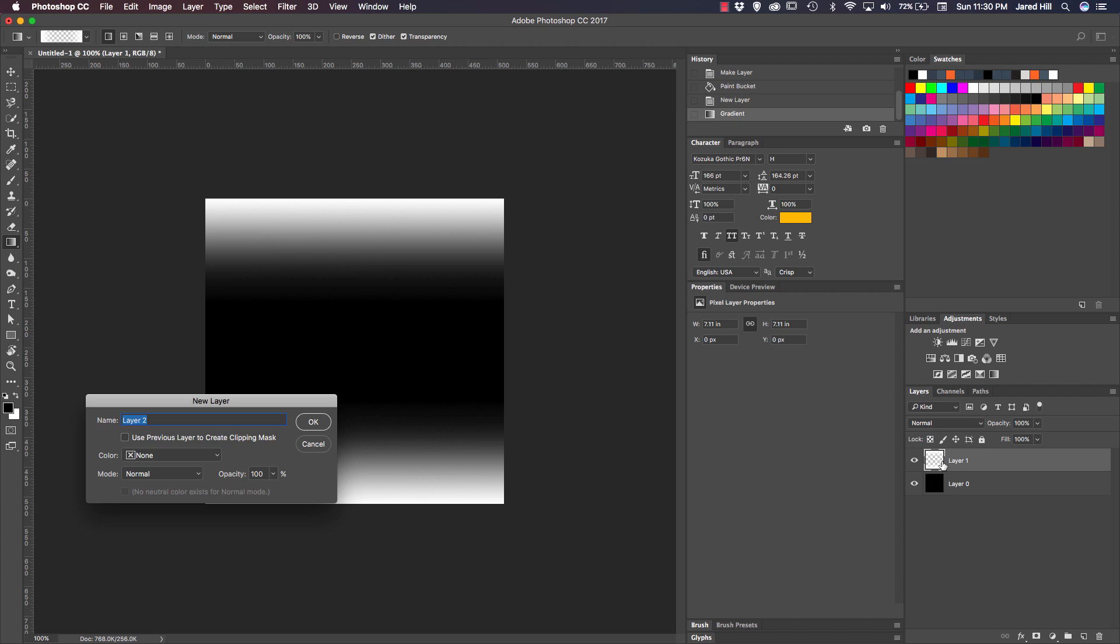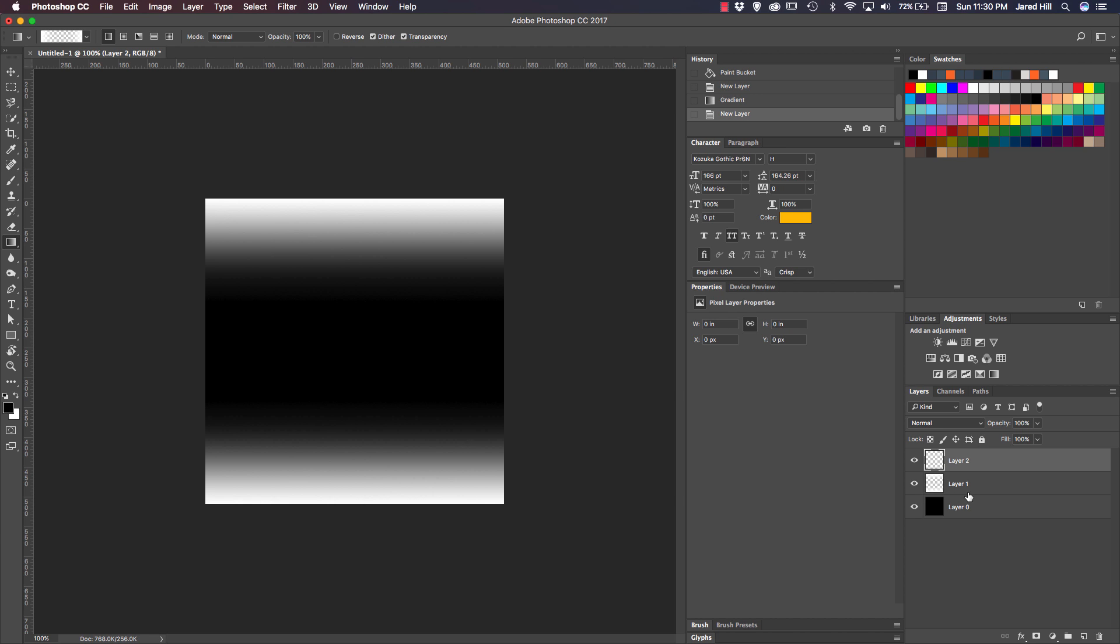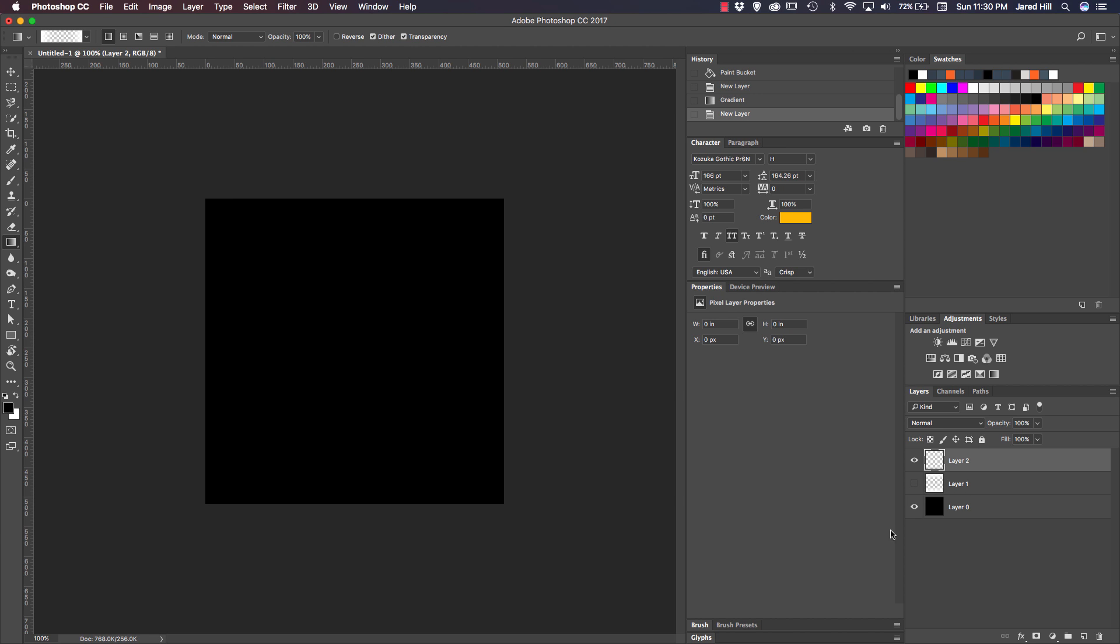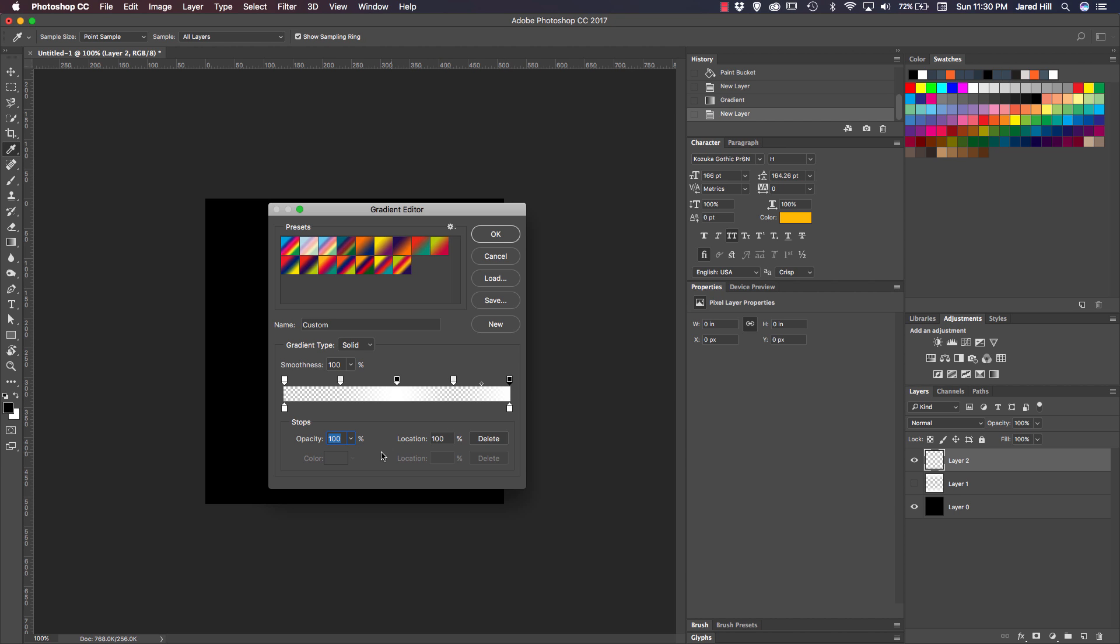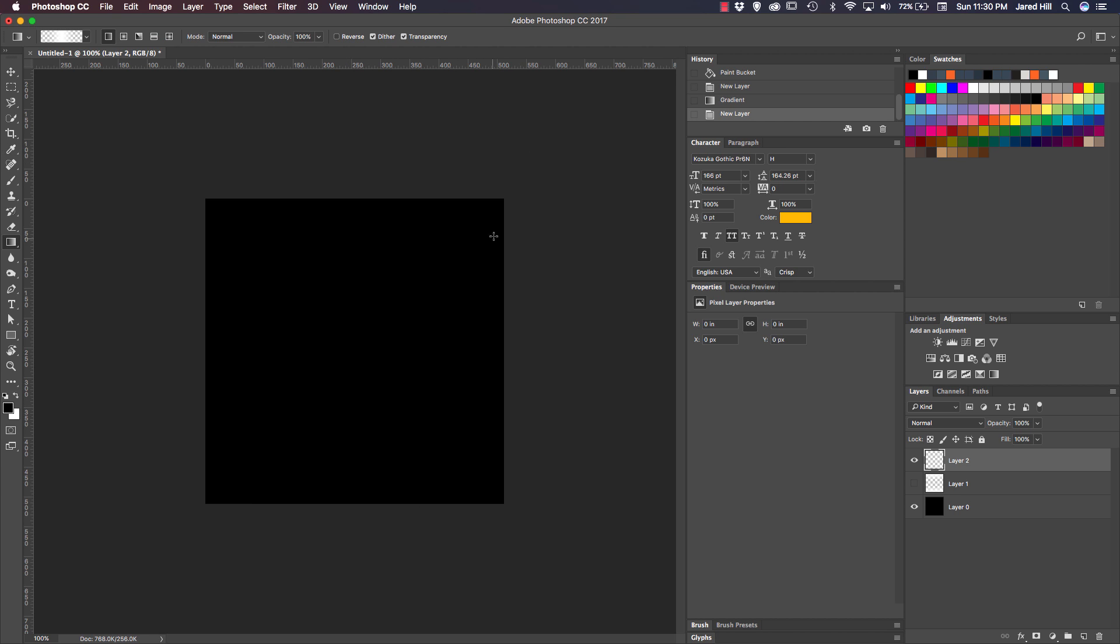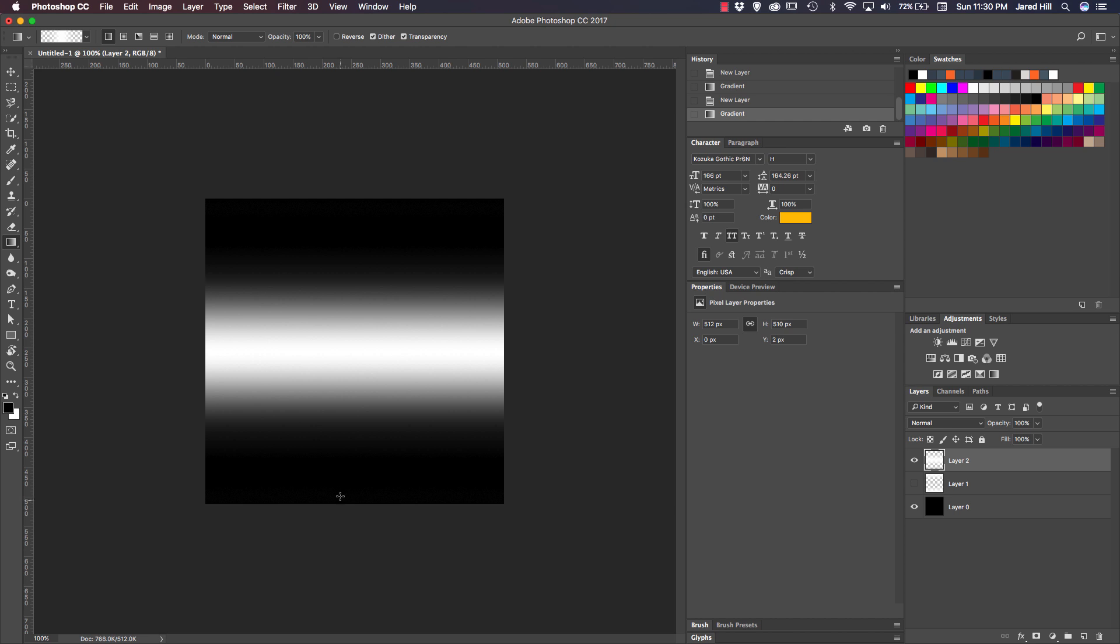Alright that looks pretty good. Let's create a new layer, hide that one, and now what I want to do is sort of the inverse of that. I'm going to go back into my gradient tool, click here, up the opacity to 100% in the middle, drop it down to 0% on the ends. Now let's do the same thing from top to bottom here.